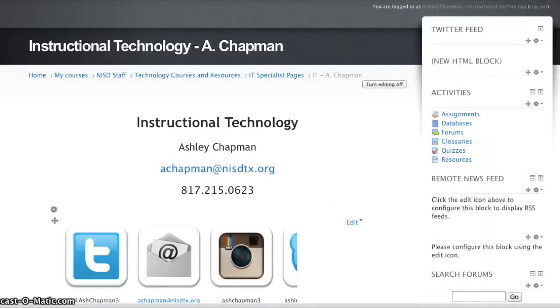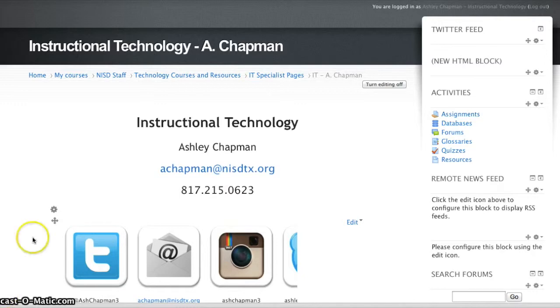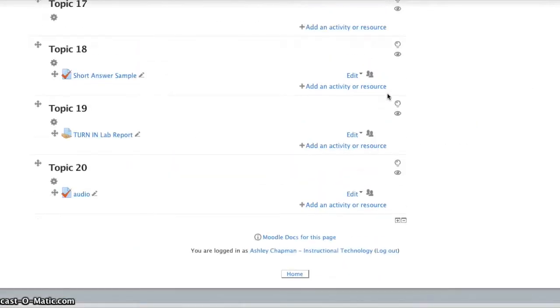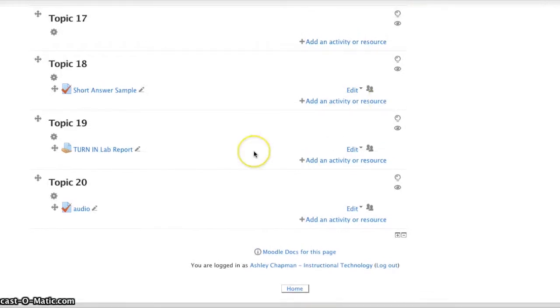After you've saved your quiz as a plain text, go ahead and navigate back to your NetSchool course and make sure that editing is on. Then you'll want to go down and access your quiz.